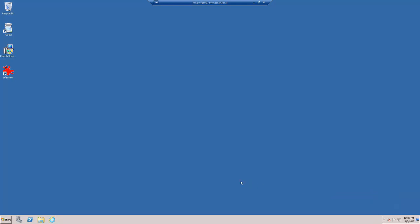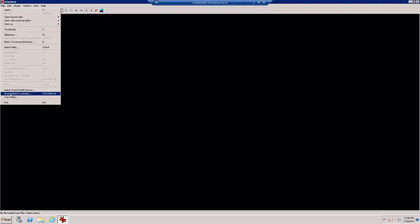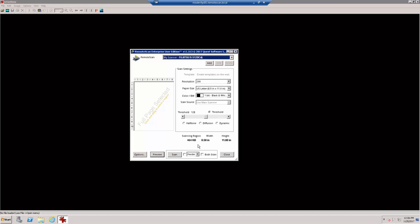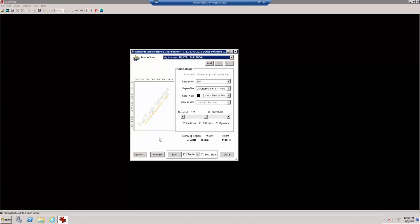We can then open up our scanning application. Once we select the Acquire button, the Remote Scan user interface will open. We can now see that the Not Authorized message is no longer present and we can begin scanning.